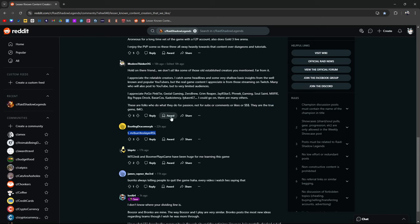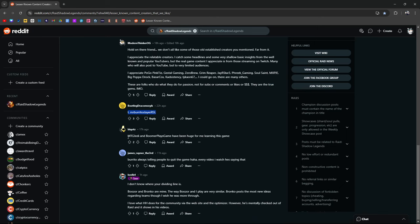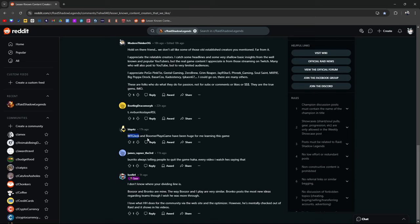I think modernly I guess. Mr. Burrito Slayer. MTG Jedi. And Boomer Plays Games have been huge for me learning this game. Yeah Boomer Plays is a big one also. I mean obviously everybody knows MTG. Boomer. I saw him on Twitch. Thailand.